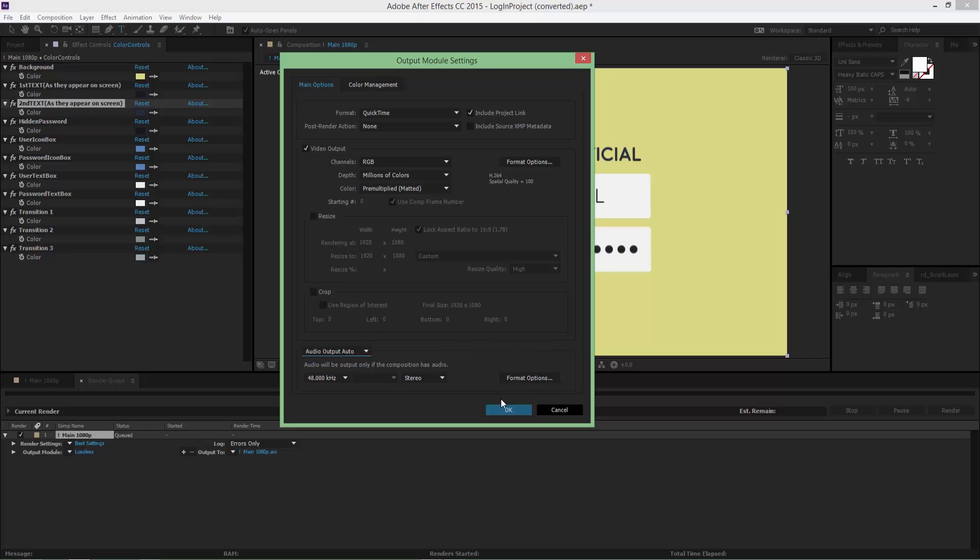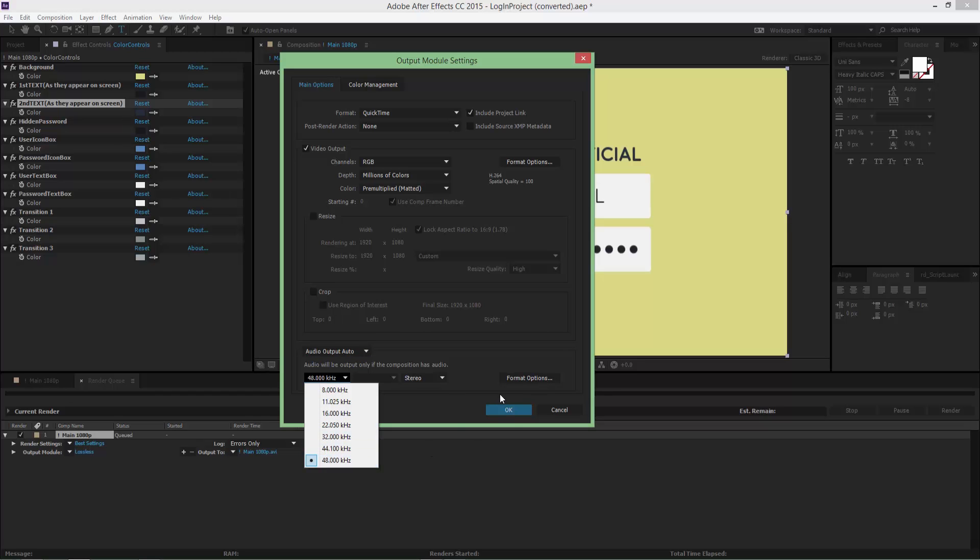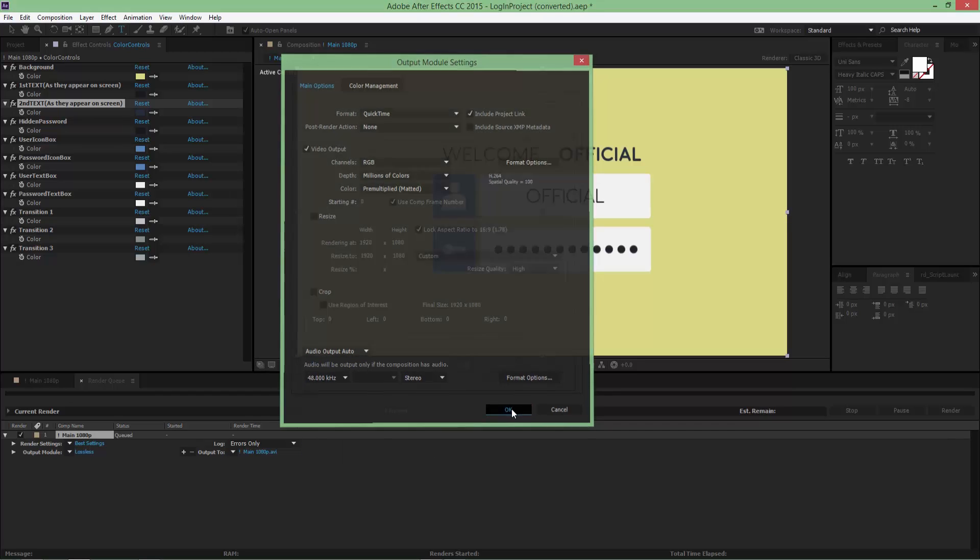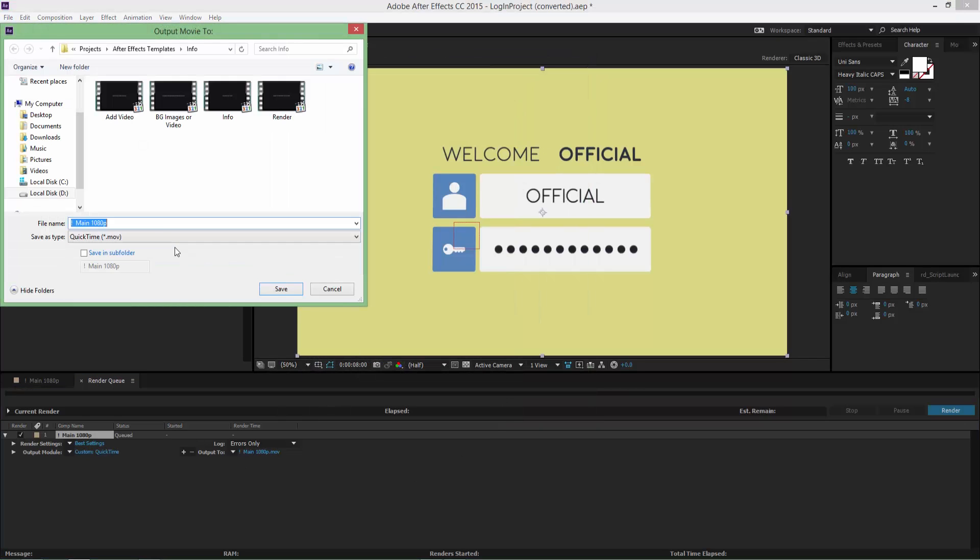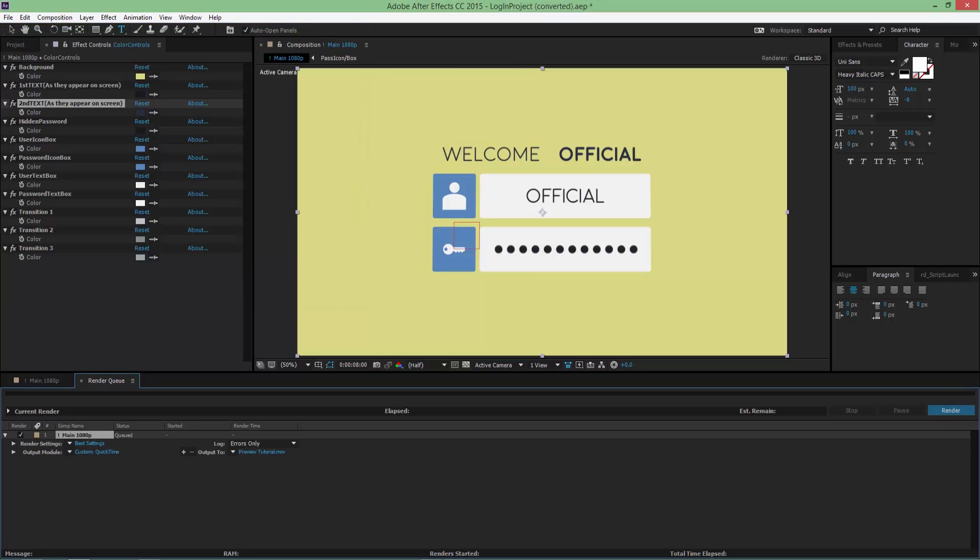And in here, click on the maintain ADP to give it a name. Preview tutorial - use desktop if you want. I'm gonna save it right here as it is. And now all you have to do is click render.